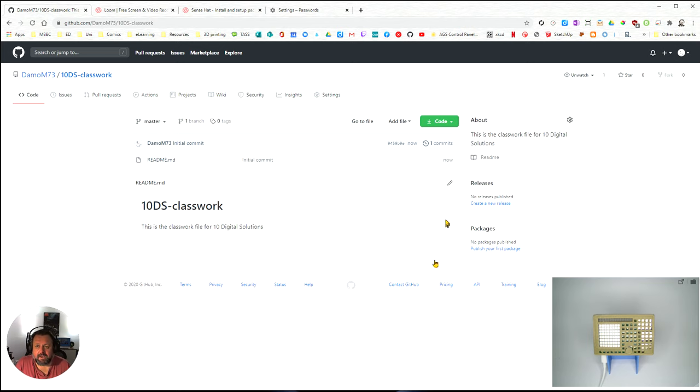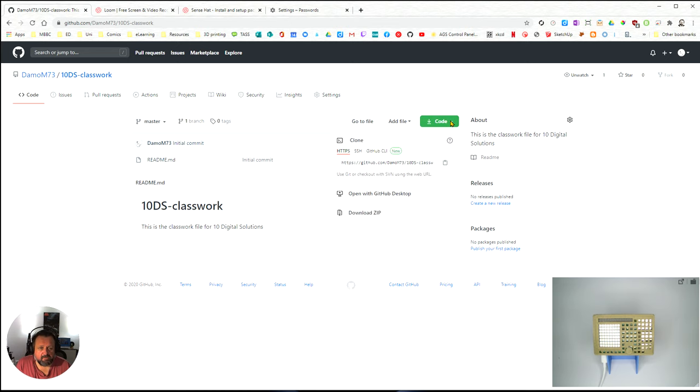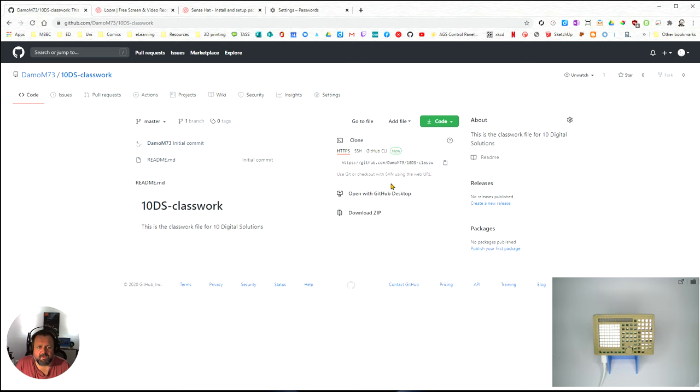Now I need to actually get the details that I'm going to send into my GitHub. I need to go into code here and I want to click and copy this URL. Click on the clipboard there and I have copied that URL.